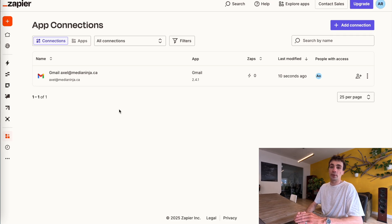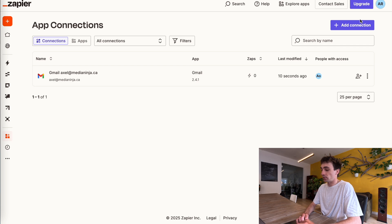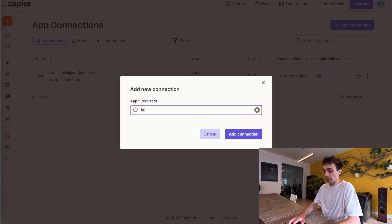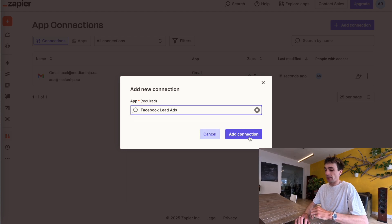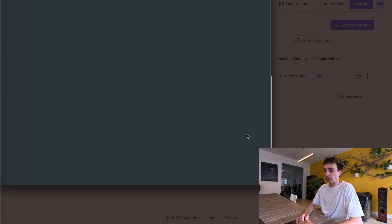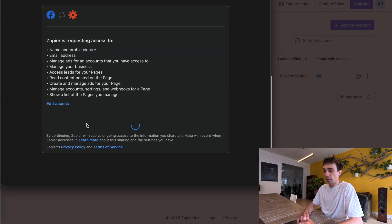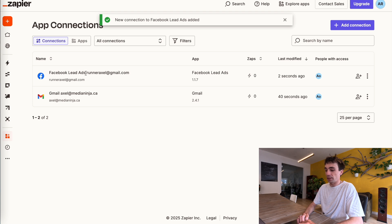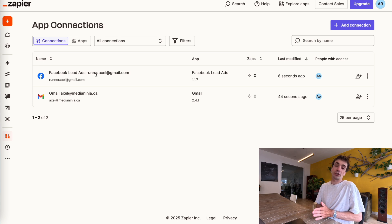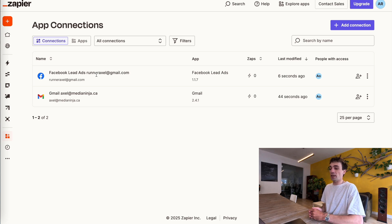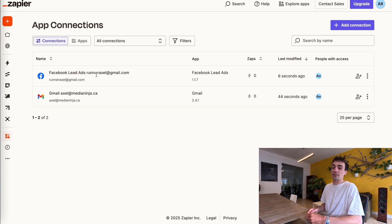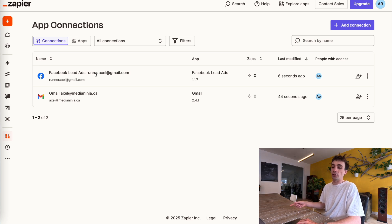The next thing is to do the same for my Facebook account. I'm going to click add connection again and type in Facebook. Specifically, this is going to be for lead ads, so I'm going to click on Facebook lead ads and add a connection. I'm going to continue as my account, and now my Facebook lead ads — specifically for the email connected to all of my Facebook ad accounts — is now connected to Zapier. So now we have what we need to build our automation, because we're telling Zapier specifically which accounts for each step we want to use.